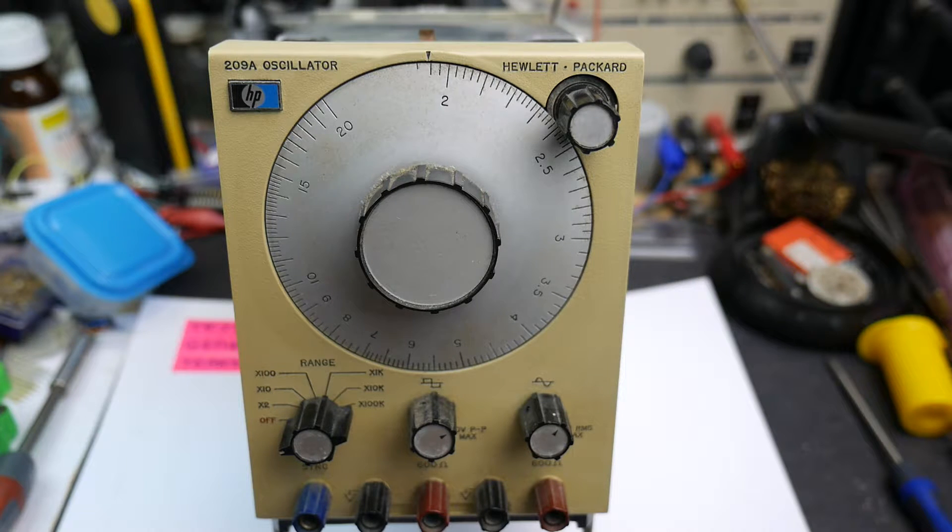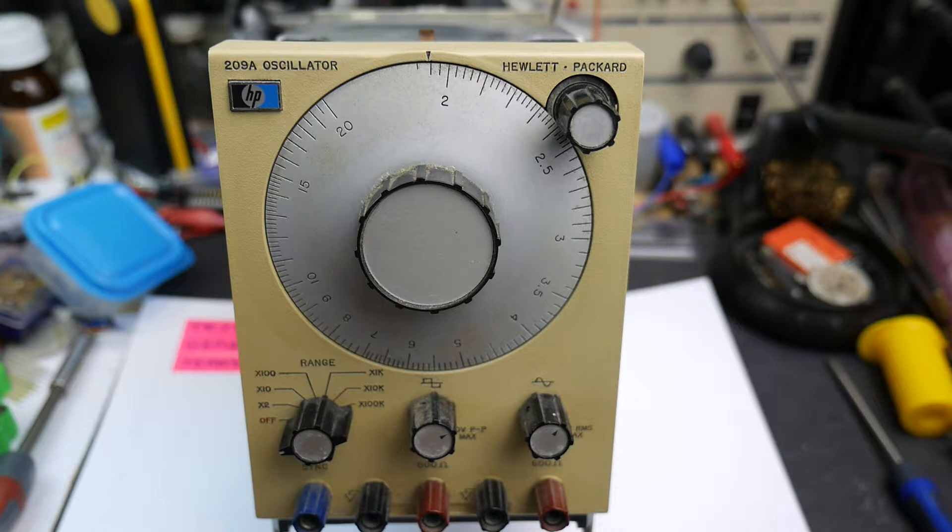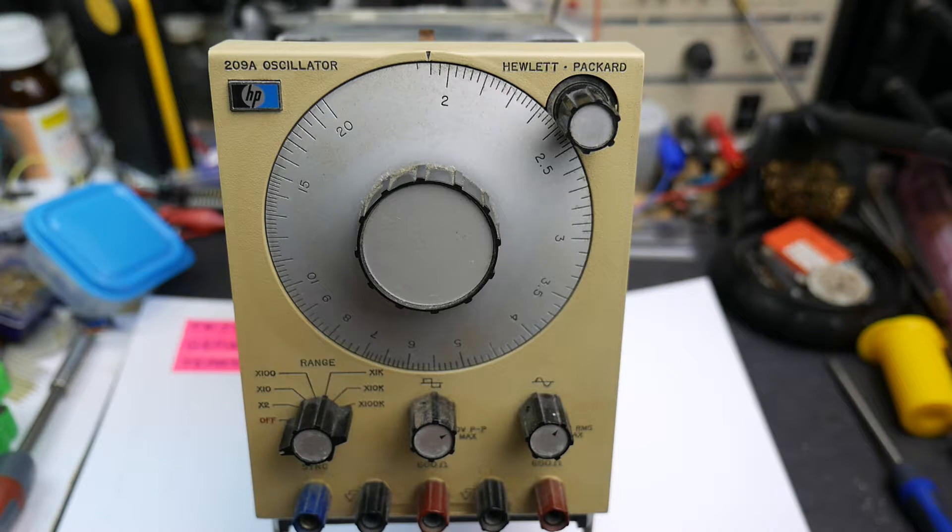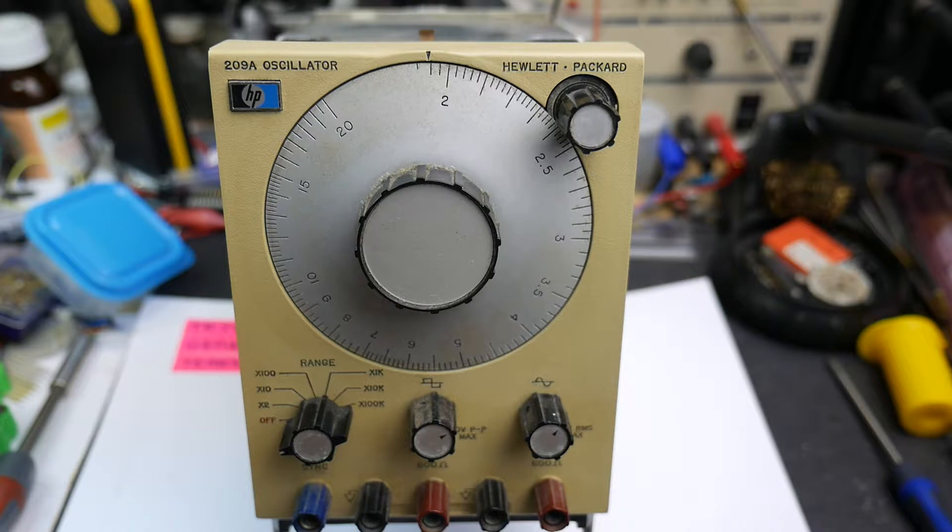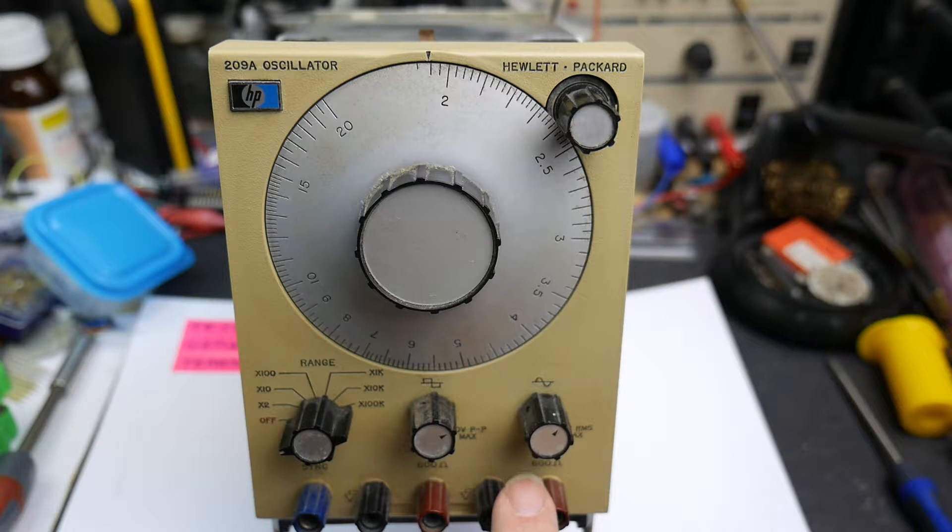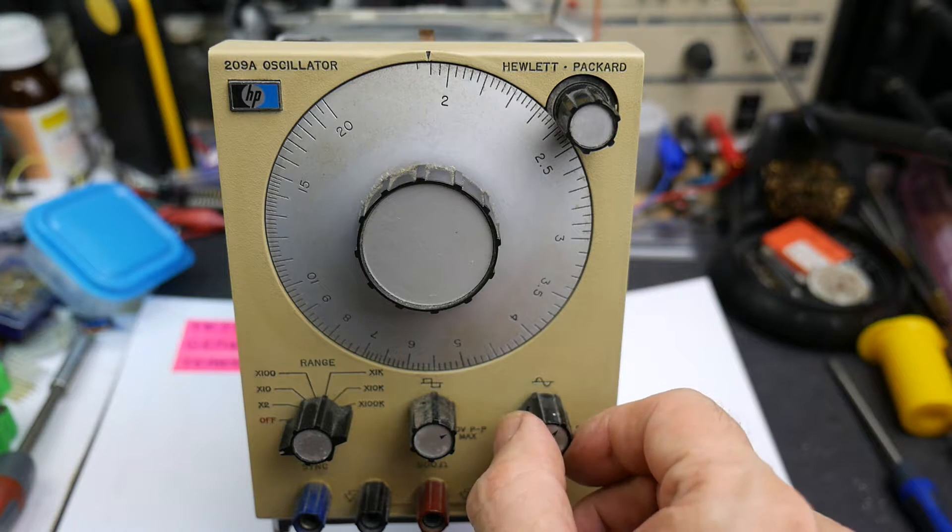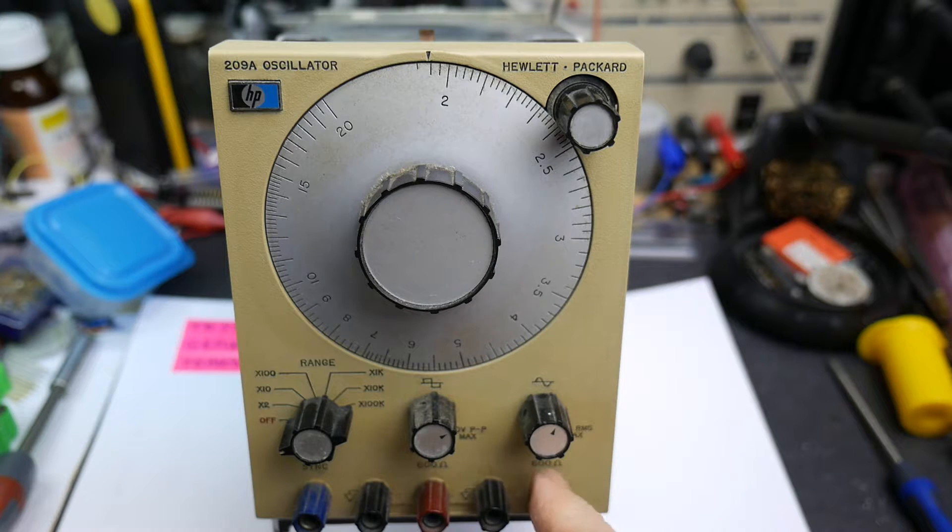Basically a signal generator, fairly simple and straightforward. It's a Wien bridge oscillator, so there's an op amp and there's some feedback which makes it oscillate. It produces a sine wave which comes out of these terminals over here, and there's an amplitude control of the sine wave.